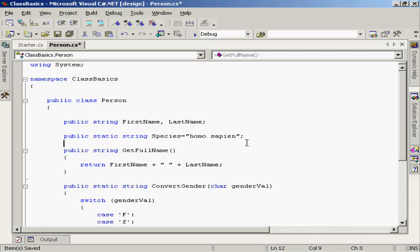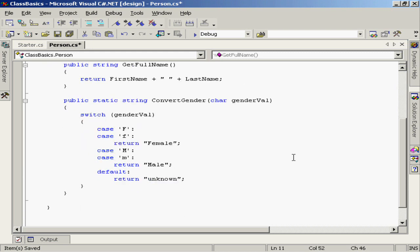Static members can either be methods or data members. Here I've created a static data member — a public static string called species, set to the string 'homo sapien'. The idea is that technically every person is probably going to be of the same species, so this is data that is very effectively shareable. We don't necessarily have to have a separate instance of this data for every single person. If the species ever changes, I could change it once here and everybody that uses the person class would see the change. The string species is only available by going through the person class explicitly, not through an instance variable.